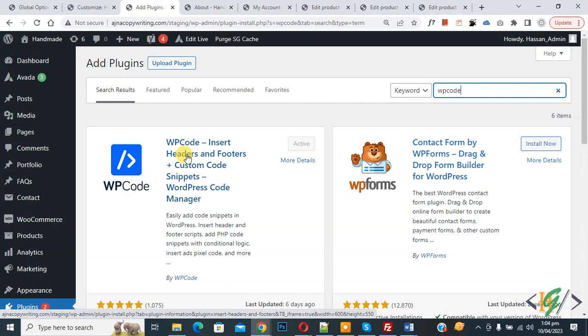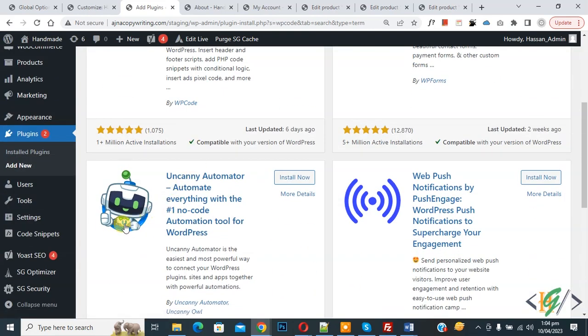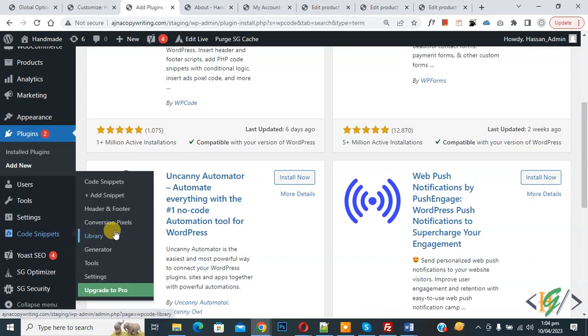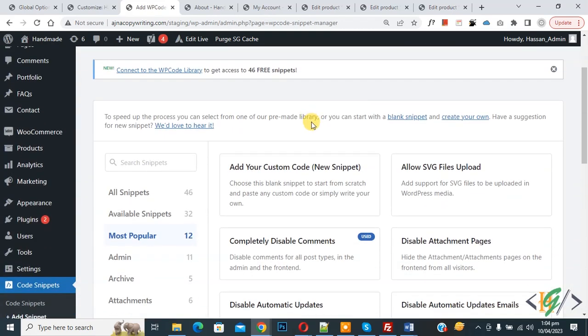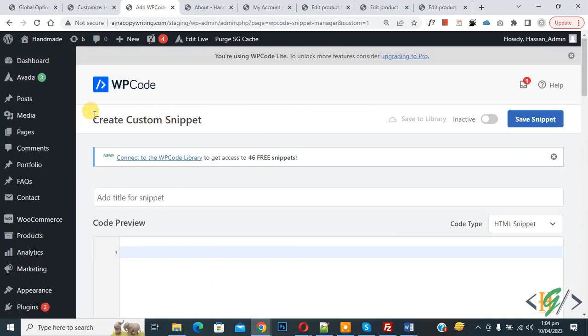After activation, scroll down on left side you see Code Snippets, then you see Add Snippet, so click on it. Then you see Add Your Custom Code, so again click on it. Now Create Custom Snippet section opens.